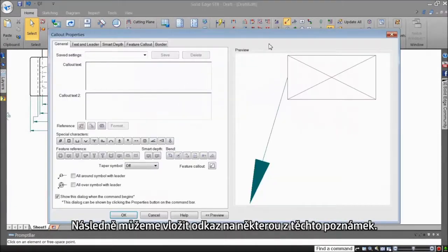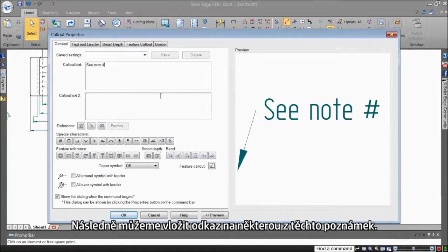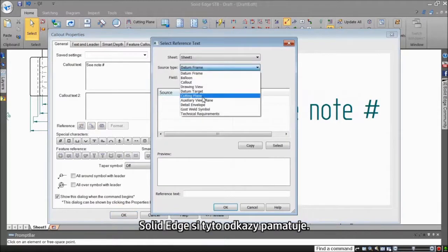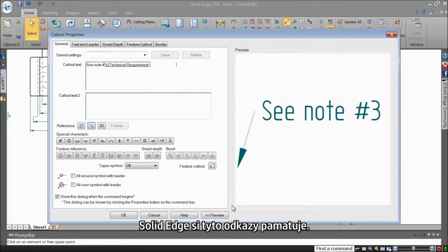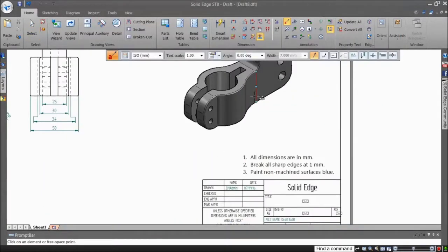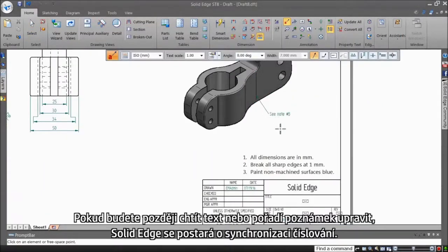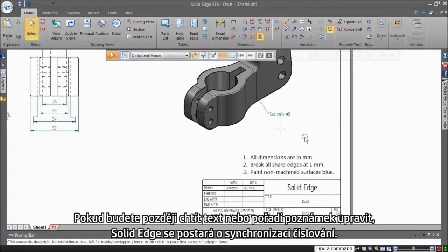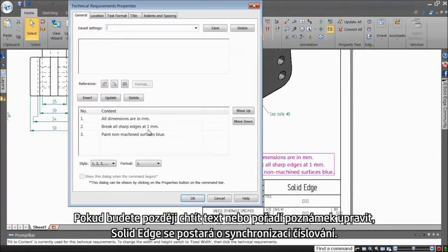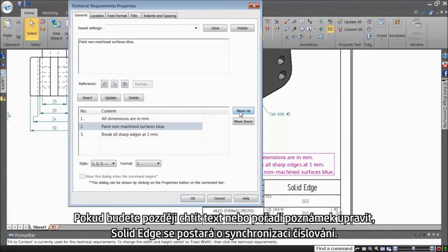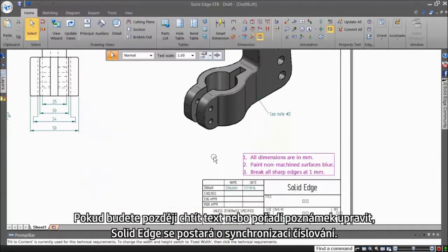Next, you can place a reference to one of the notes in a call-out. Solid Edge remembers these references. Later, you may need to modify the content or sequence of the notes, and Solid Edge intelligently takes care of the numbering.